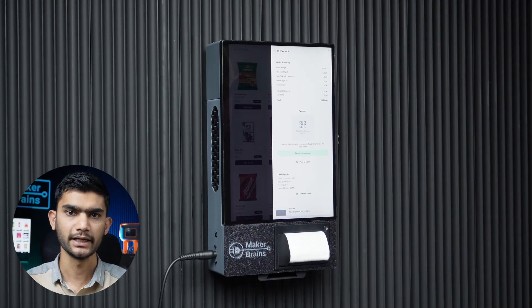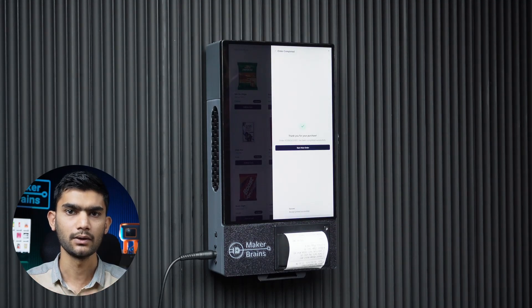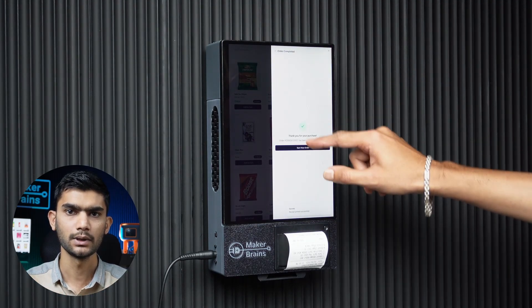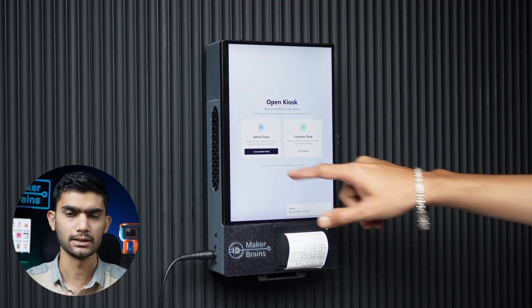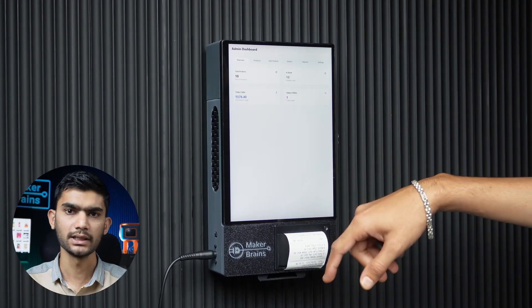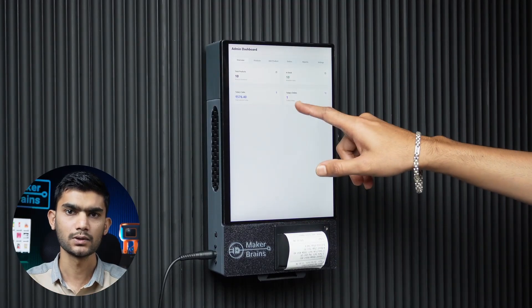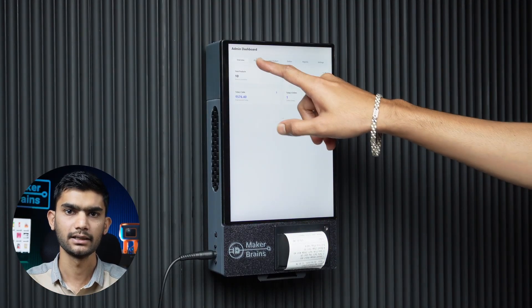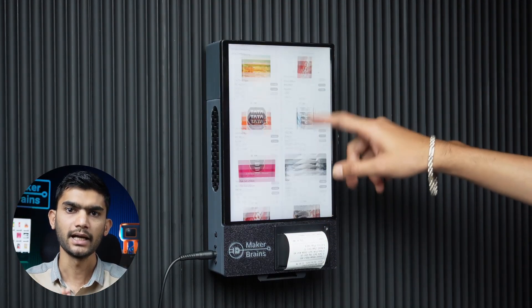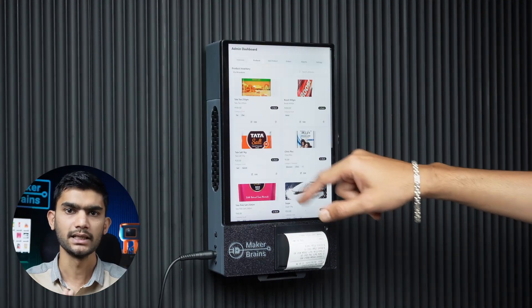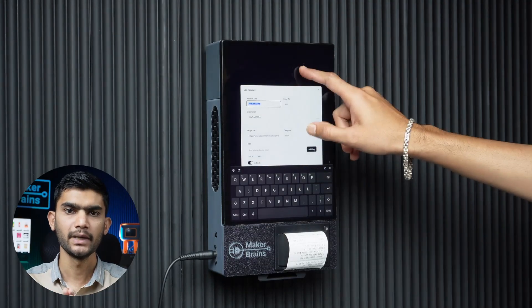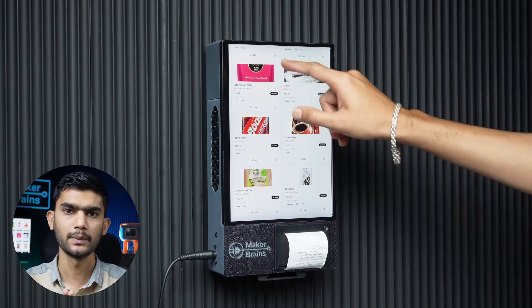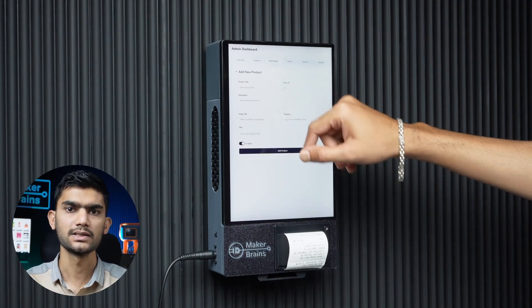Product details can also be updated later. They can add items to the cart, make the payment, and get a printed bill receipt. All these orders will be stored in the database.